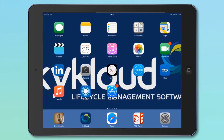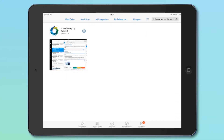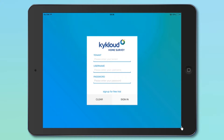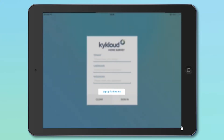To download the KiCloud Home Survey app, just search the Apple App Store for KiCloud and install the Home Survey app onto your device. You can then register for your free trial by clicking the Sign Up button on the app front screen.